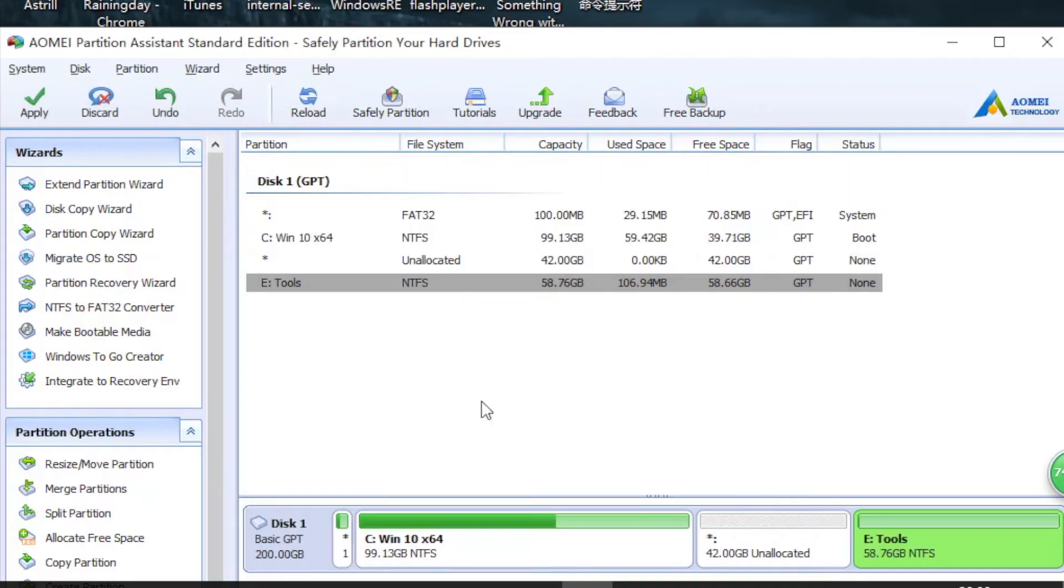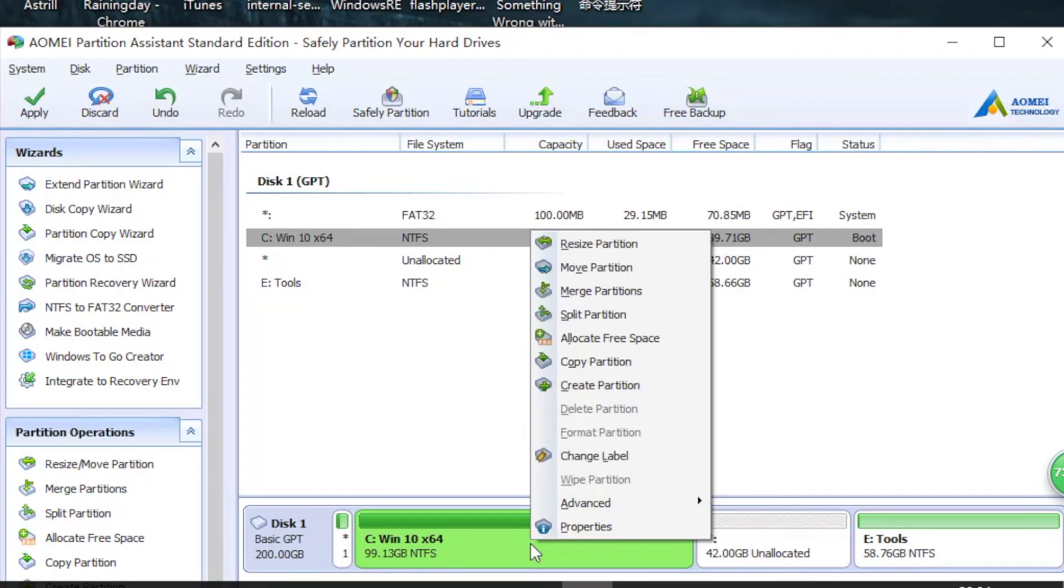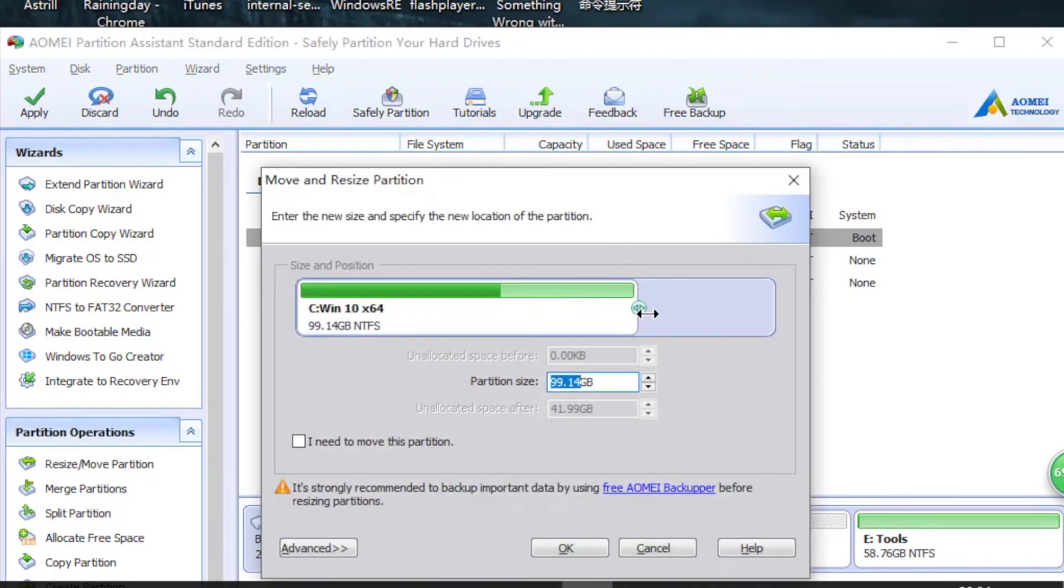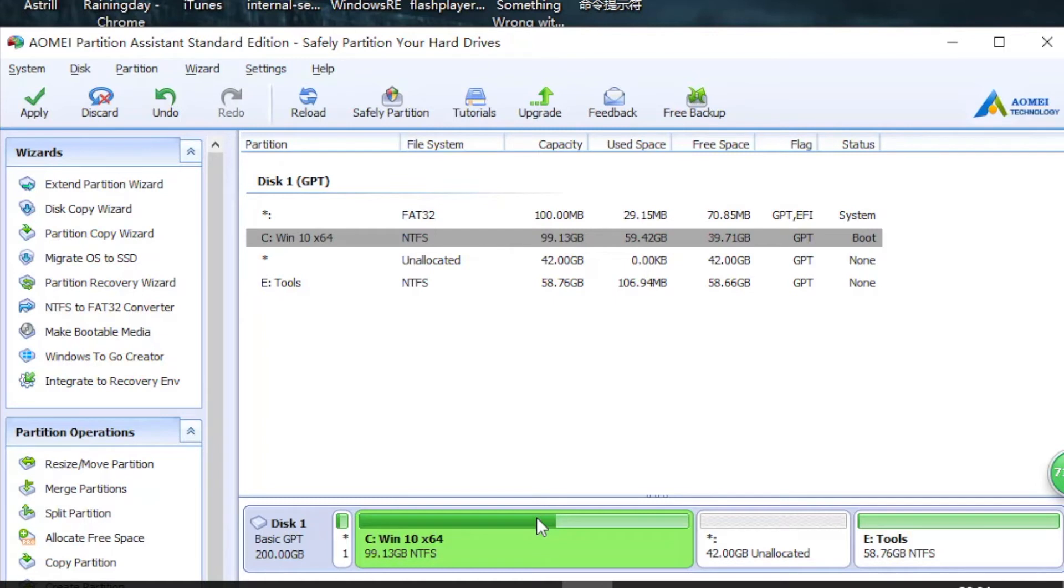Then I'm going to click Apply. Of course, you can extend C drive from here, but I'm not going to do that because if you extend C drive from here, it will probably ask you to reboot your computer. During rebooting, there are chances that your computer will fail to boot, so I'm not going to take that risk.